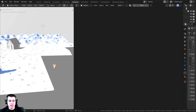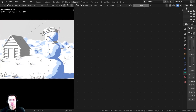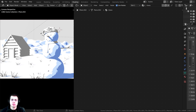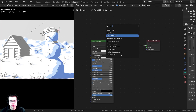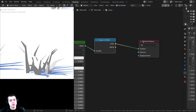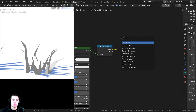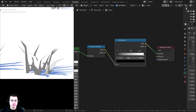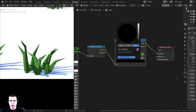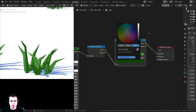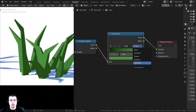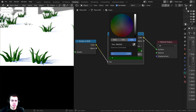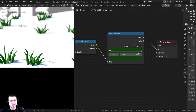Now let's do the grass. Select the grass, go into camera view, click New, and call it 'grass.' Press Shift+A and add a Shader to RGB, then Shift+A for a Color Ramp, and drop it in. Change the white tab to a green color and make it slightly darker, then change the black tab to a very dark green. Change the interpolation from Linear to Constant for a sharper cartoon look. Now we have stylized grass.